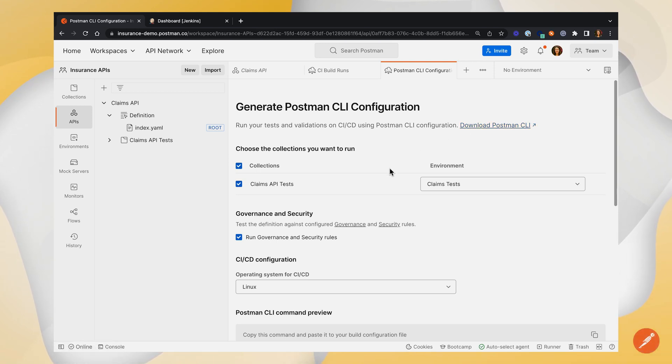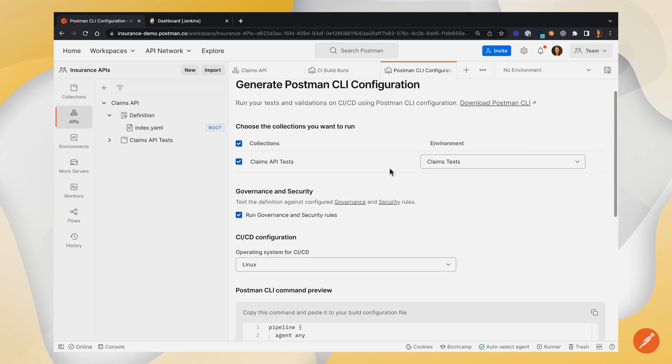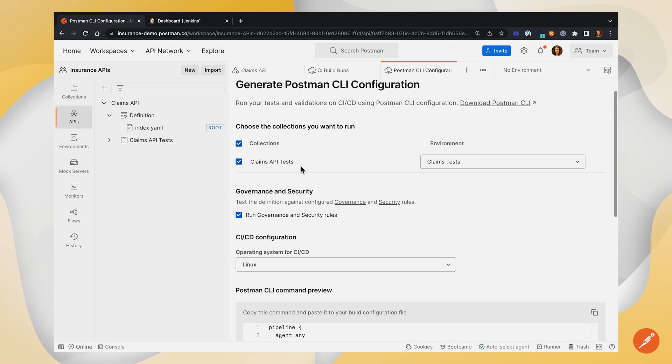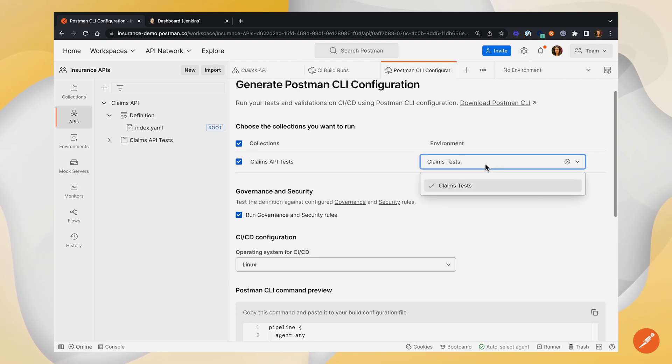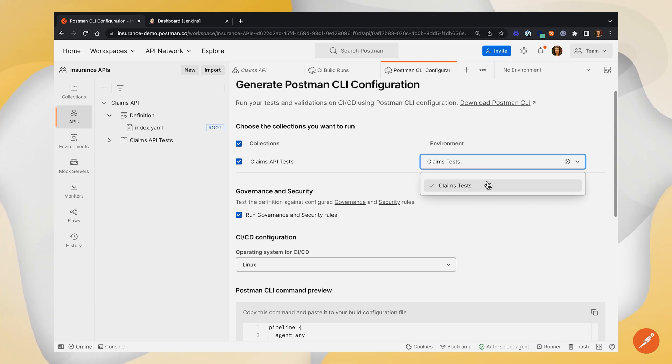Working our way down the page, first we'll want to choose the collections that we want to run. We're going to stick with this collection that's associated with our API, and I'm going to select the environment that we want to use. If you don't need an environment for your test, you can leave this blank.